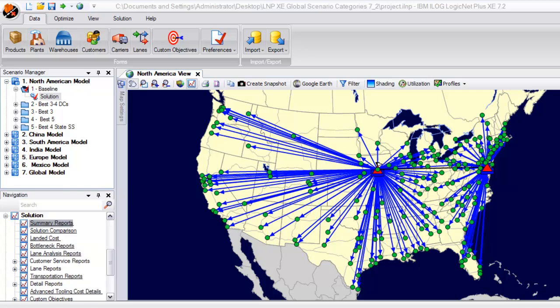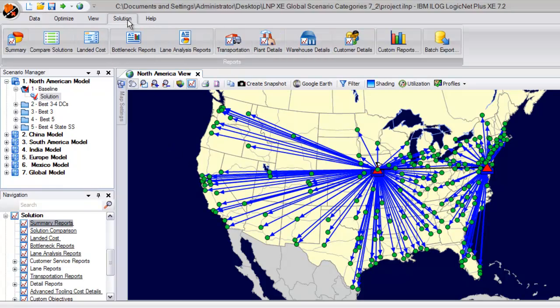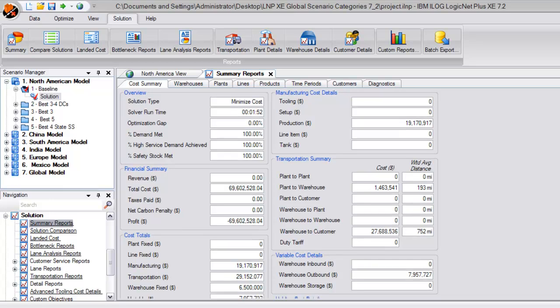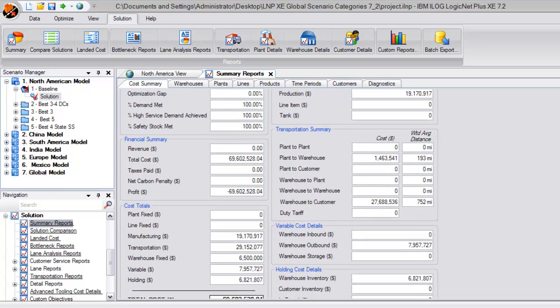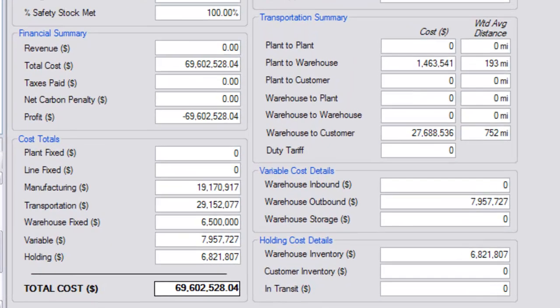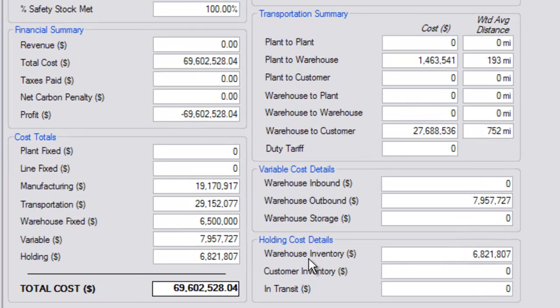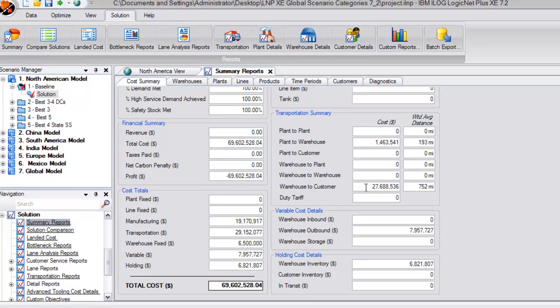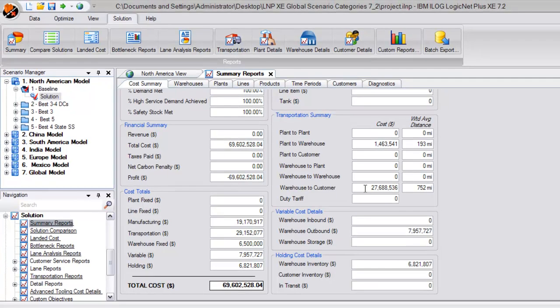If we quickly review the high-level summary report by clicking on the Solution ribbon and then the Summary Report button, this gives us a good total cost overview broken out into some high-level categories. You can quickly see the very high transportation costs, which is made up mostly of that costly outbound transportation cost we mentioned just a second ago.